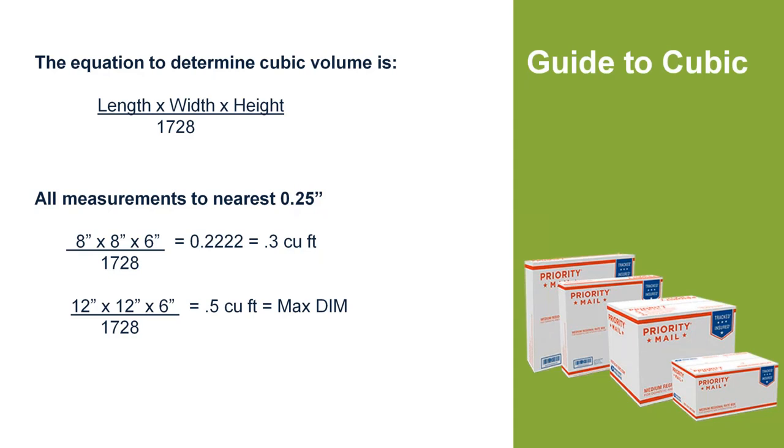StarShip is smart enough to realize the correct discount to portray in the rate shop. If cubic is a better rate for you, it will show that to you when you do your rate shop over your standard weight zone rate that StarShip already has built in. Here you can see the max dimension that we can have for cubic is that 12 by 12 by 6.